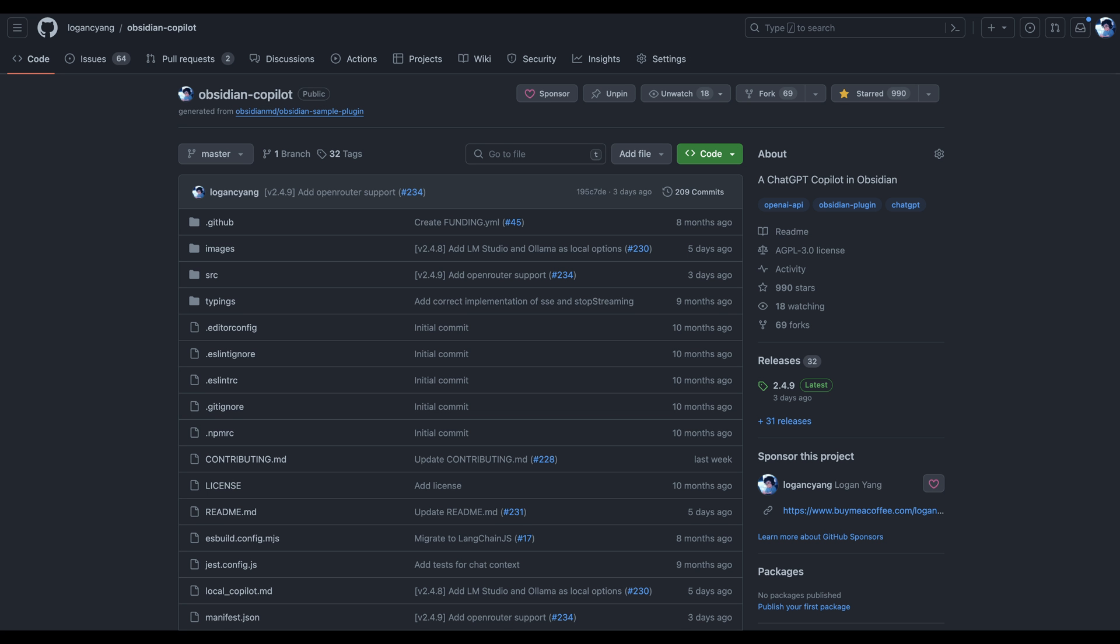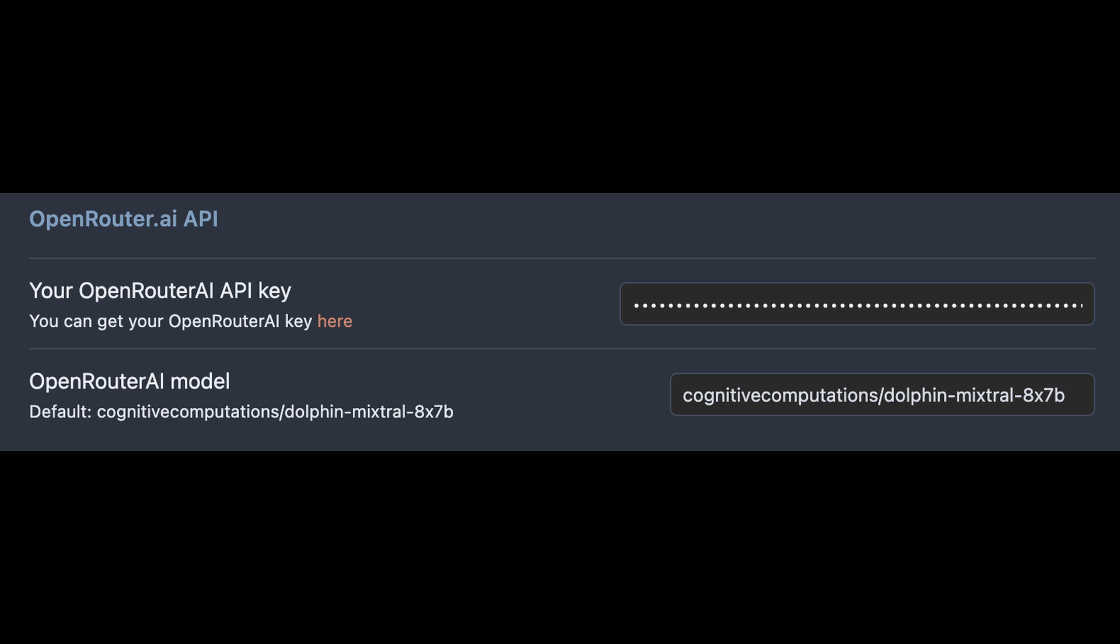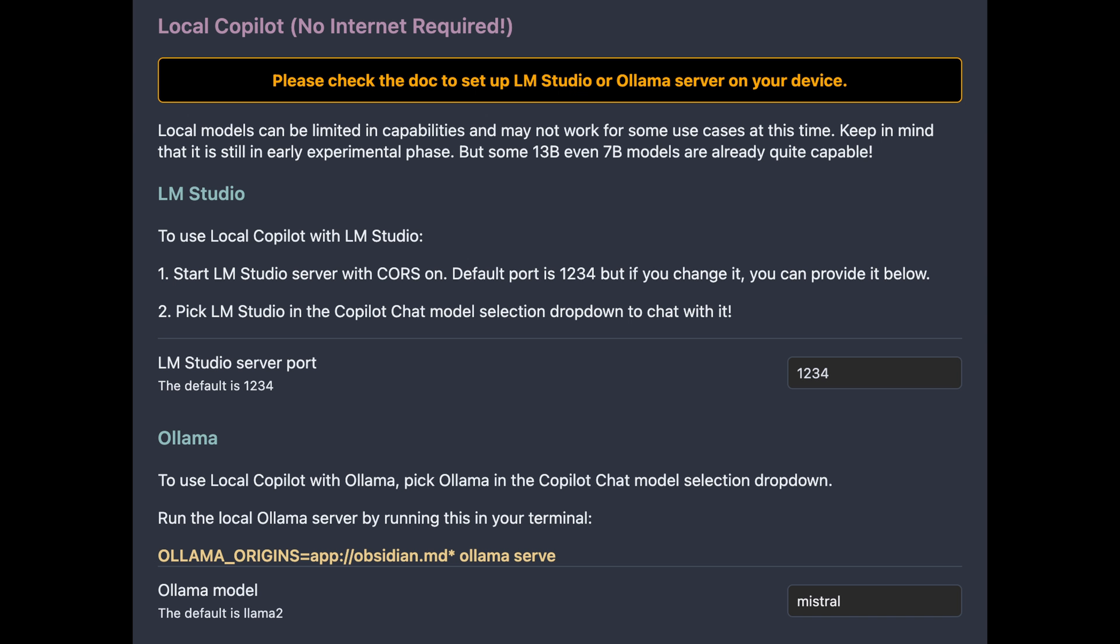Hey, Logan here, the creator of Copilot for Obsidian. It's been a while since I last worked on this project, but I'm back with some exciting new updates. Today I'm going to show you how you can use some cutting-edge open-source models in Obsidian with either a free hosted option or completely offline without internet. Let's get started.